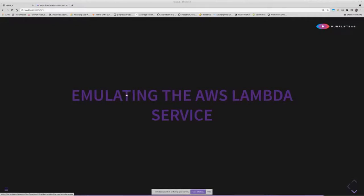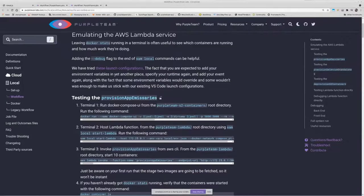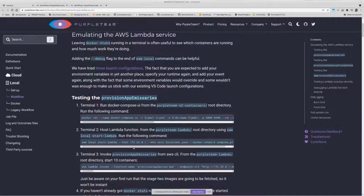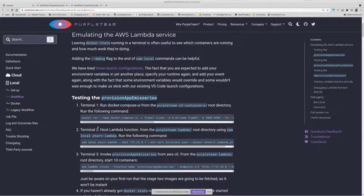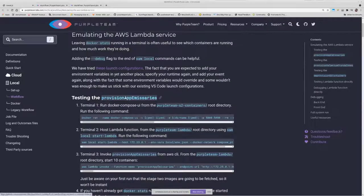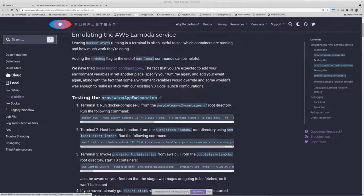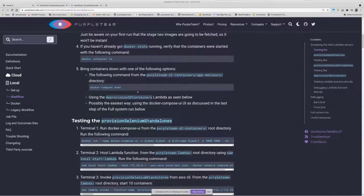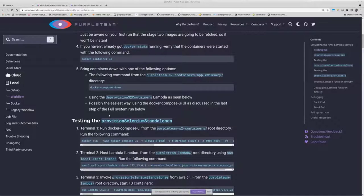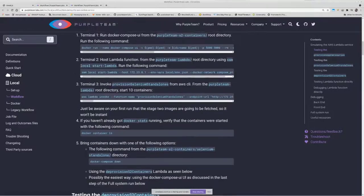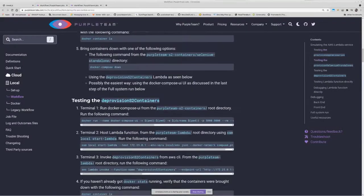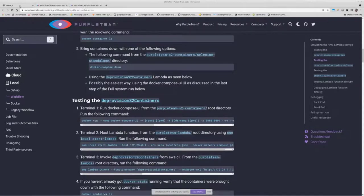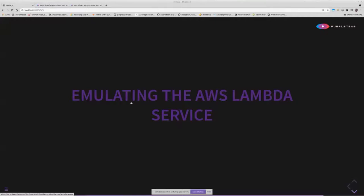Emulating the AWS Lambda service. The idea here is using SAM CLI. We've got to spin up SAM CLI in order to host our Lambda functions locally. These are the Lambda functions that provision the stage two containers. We've got provision API emissaries, that's for ZAP proxy, provision selenium standalones for selenium, and a single Lambda here for actually bringing down those S2 containers once the application tester has finished.